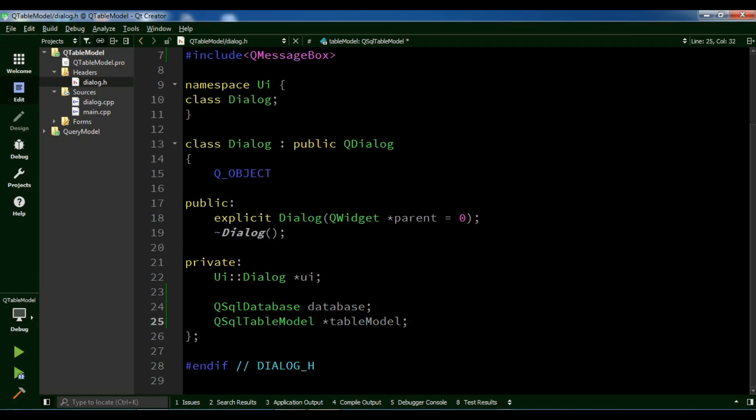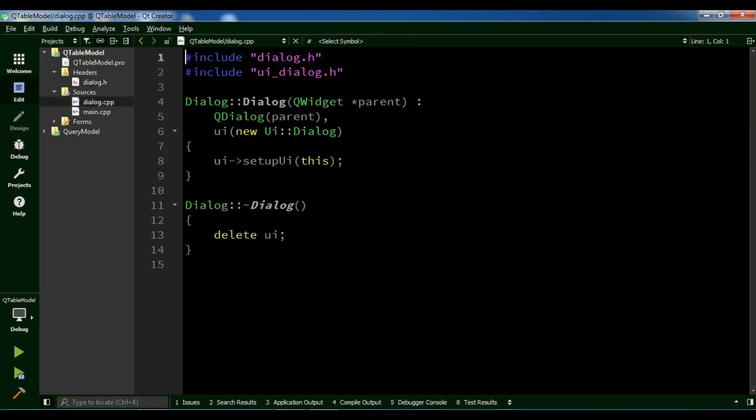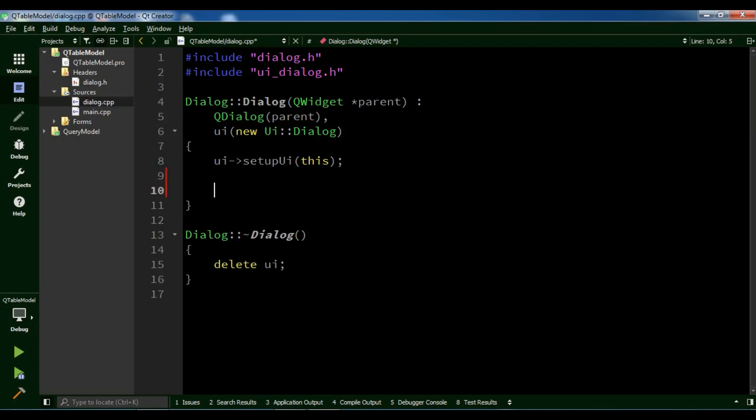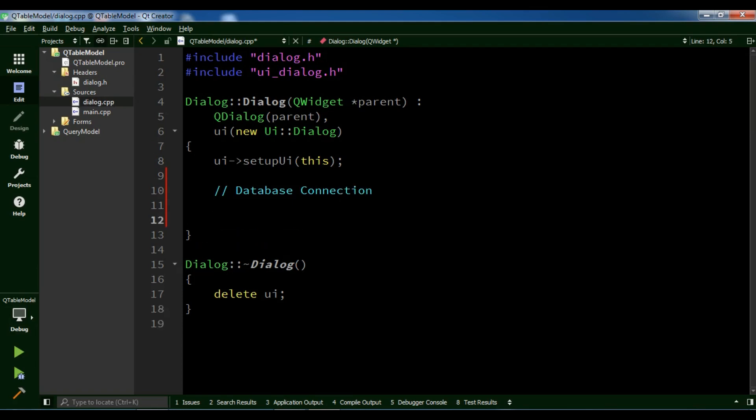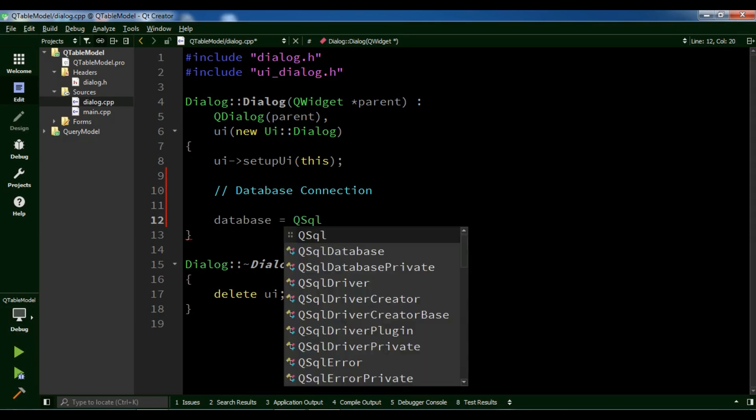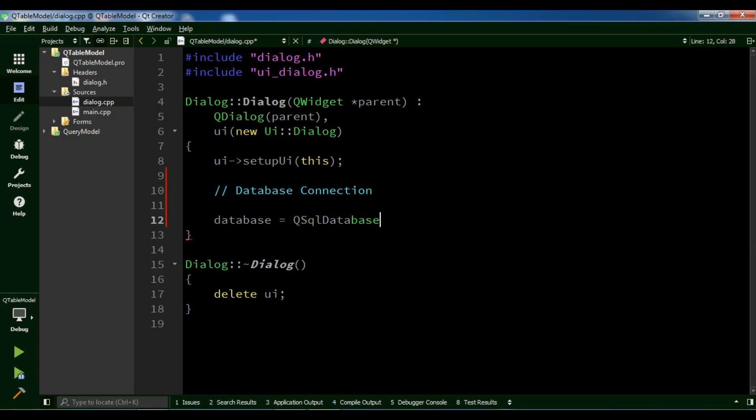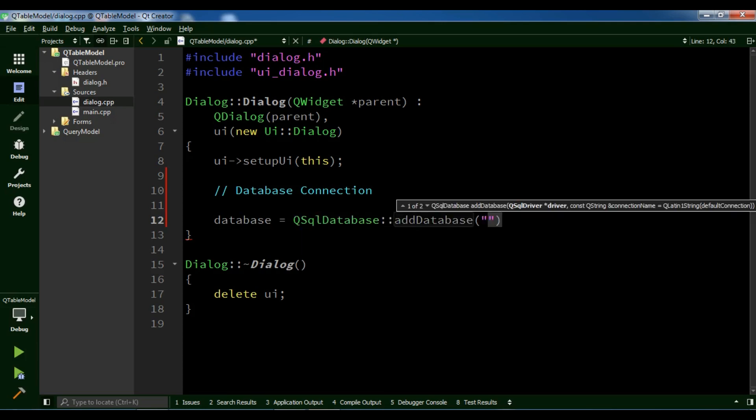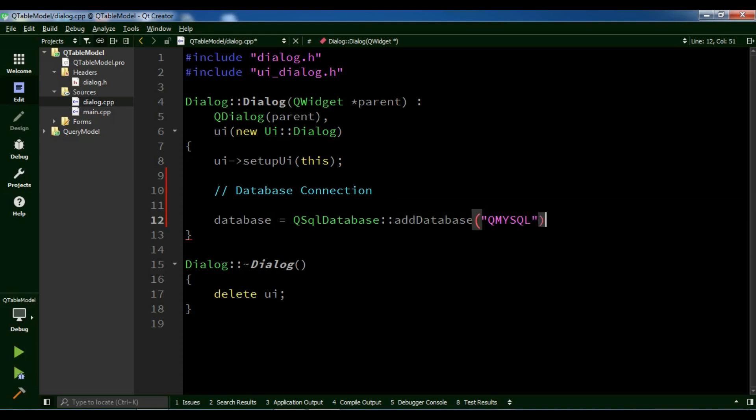After that, open dialog.cpp. The first thing I need is to create a database connection. If you don't know how, watch my previous videos. I'm going to call database equals QSqlDatabase::addDatabase. I'm using MySQL, so I'll add the QMYSQL driver.